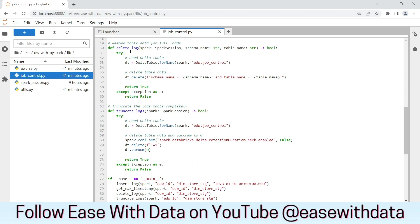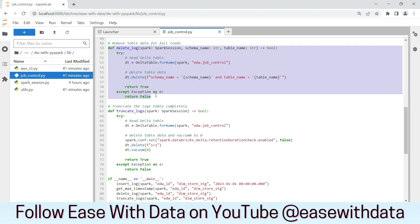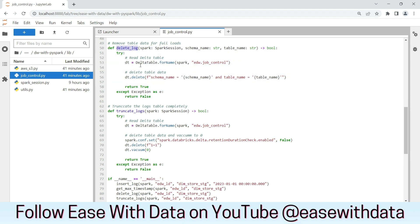Next is the delete log and the truncate logs function. These would help us to maintain our data lake job control table. Delete log will help us delete any entry of a table from the job control. Truncate logs will completely truncate the job control table.